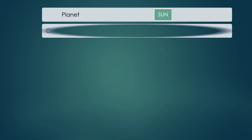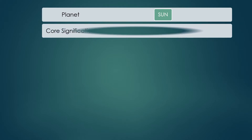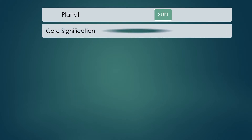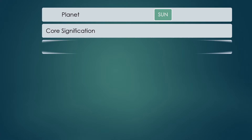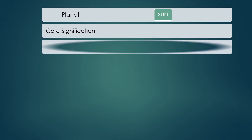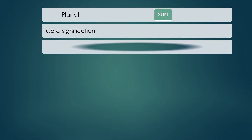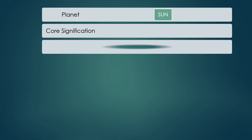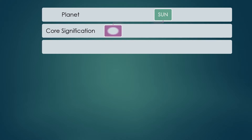Sun gives us light — light can be consciousness or simply the pure sunlight we receive every single day. So the first signification for Sun is light. These are the key words and key significations associated with the planet Sun.